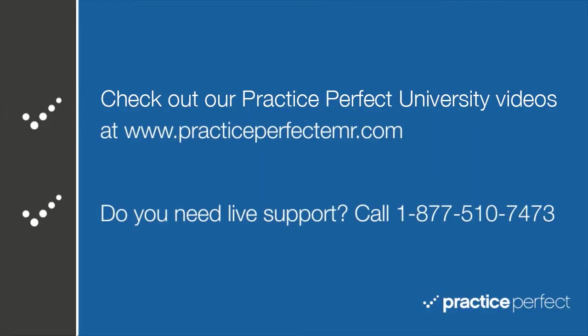Thanks for visiting! Be sure to check out the other videos in Practice Perfect University. Take care!